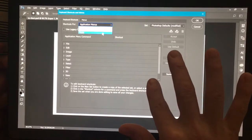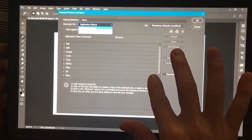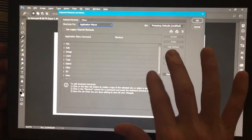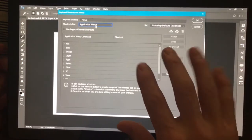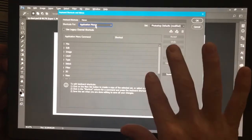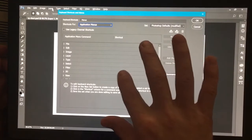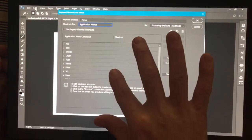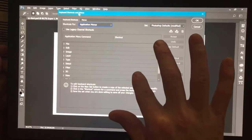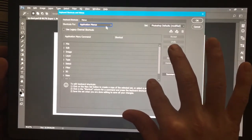In order to get the shortcuts and the panels to open up the way you see in the video, you're going to have to go to shortcuts, which is in edit, keyboard shortcuts and menus.